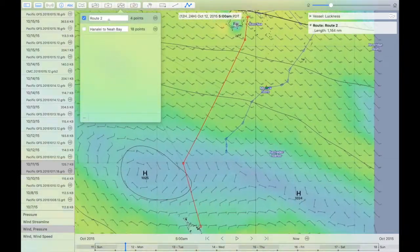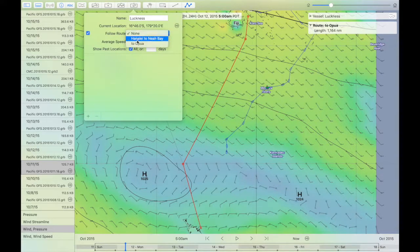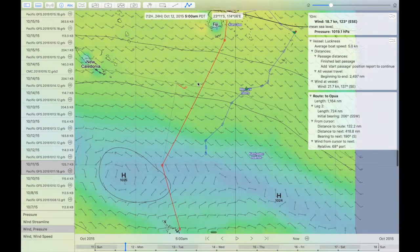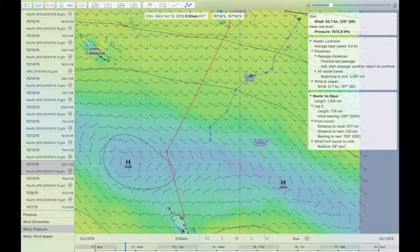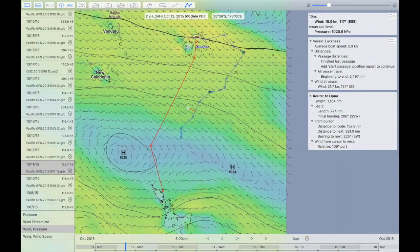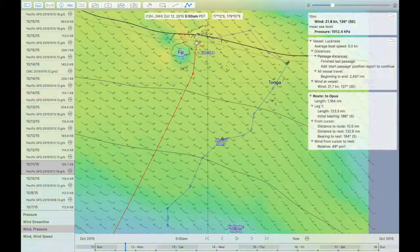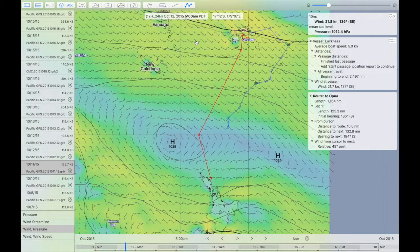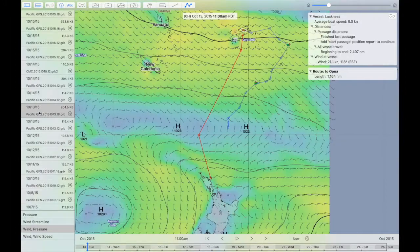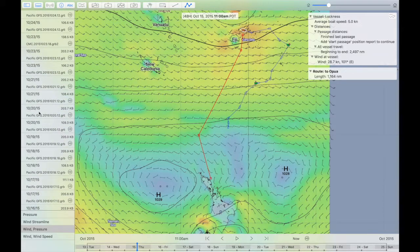I'll call that route 'Toapua' and change the vessel so Luckness will now follow it. At the moment Luckness is using an average speed of five knots. The route is around 1,100 miles, and at five knots I expect to be something like 10 days on this passage. I'm downloading weather every day, just getting a sense of the pattern.